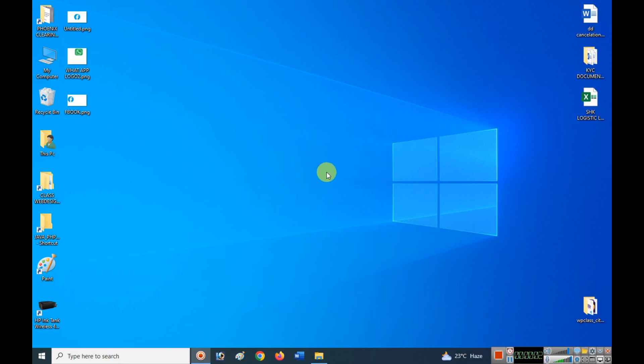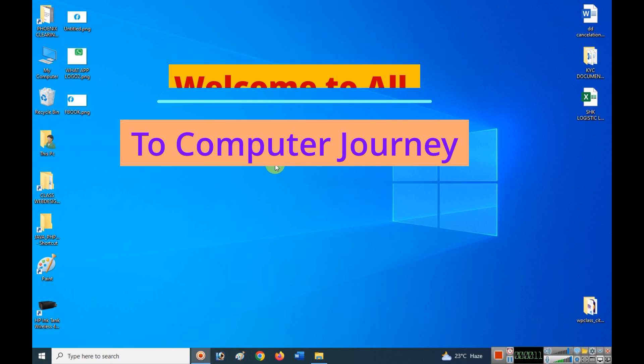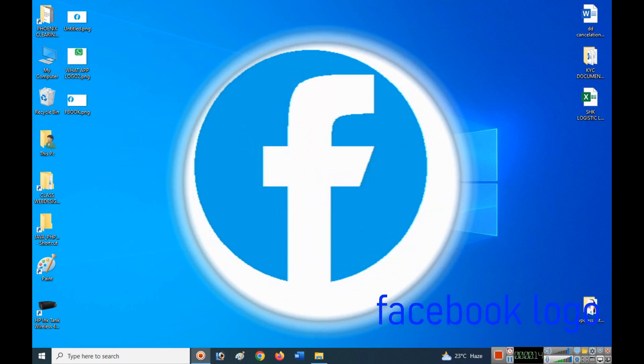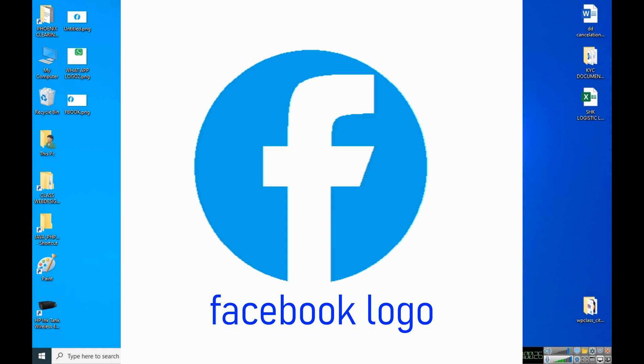Hi friends, welcome to all. I hope you are okay, I am also fine. Today we'll learn how to draw the Facebook logo in Windows 10 operating system using MS Paint application.